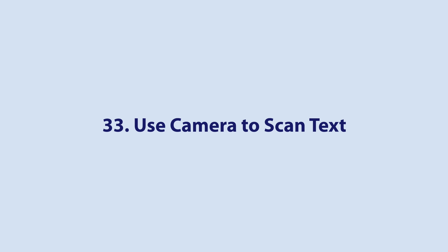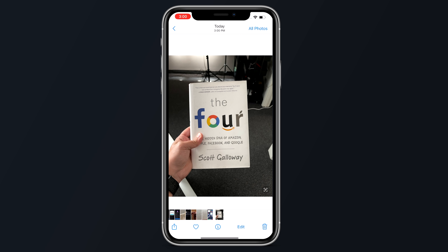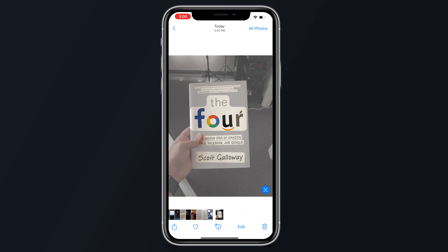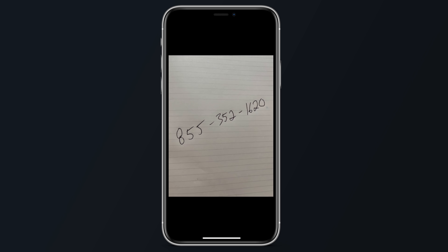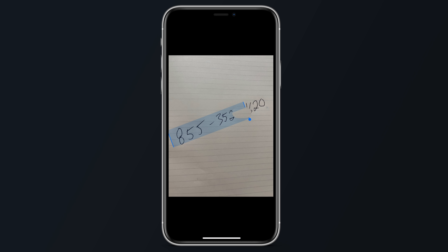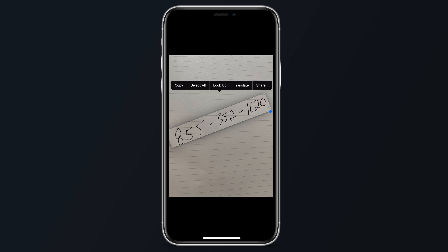Apple has added a new feature called Live Text that can recognize text when it appears in your camera's viewfinder or in a photo you've taken and let you perform several actions on it. Point your phone camera at something containing text such as a restaurant menu or a sign, then tap the Live Text icon in the corner of the viewfinder. Drag the ends of the selection tool to highlight the text you want to copy, and paste it wherever you'd like.